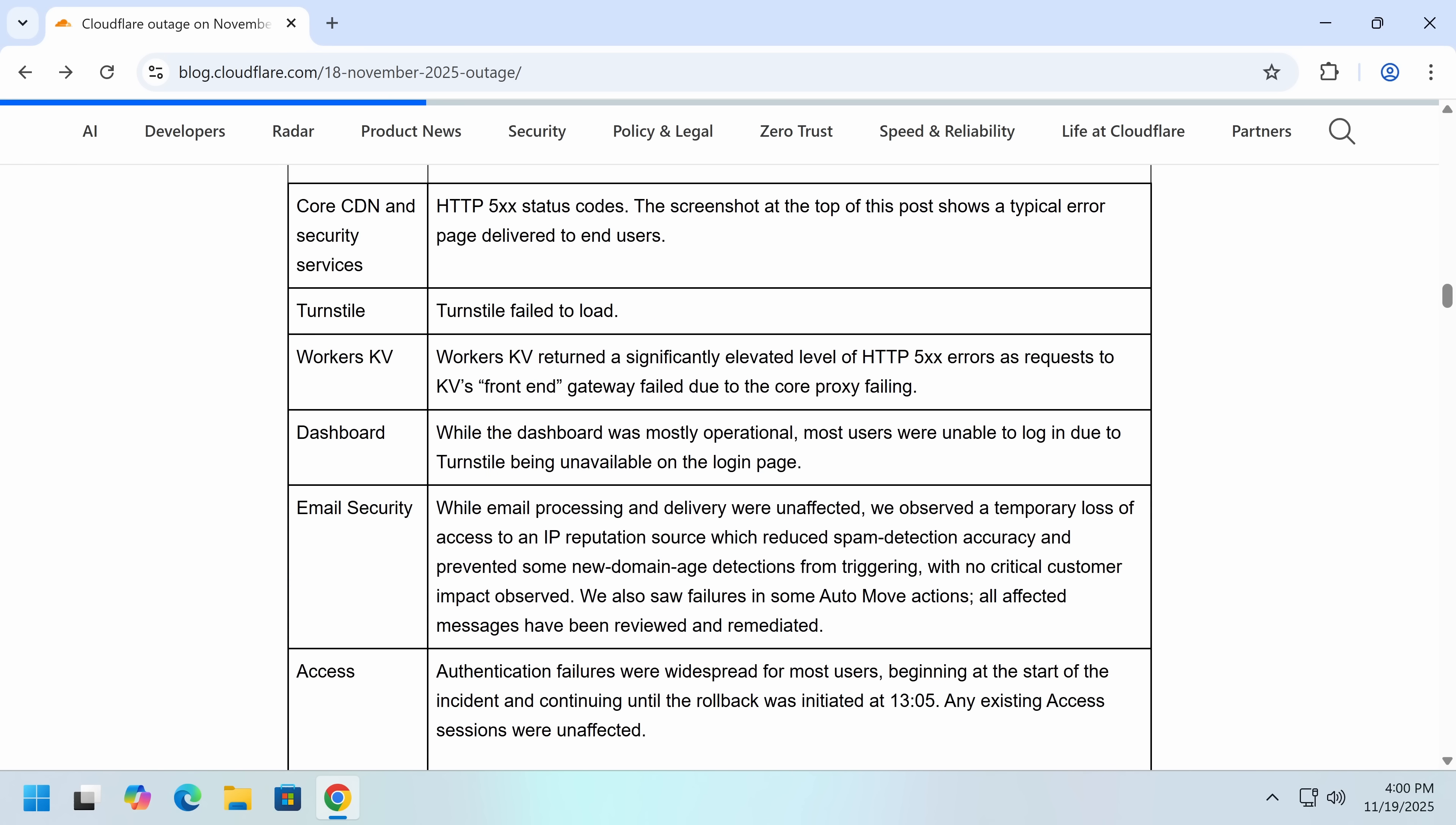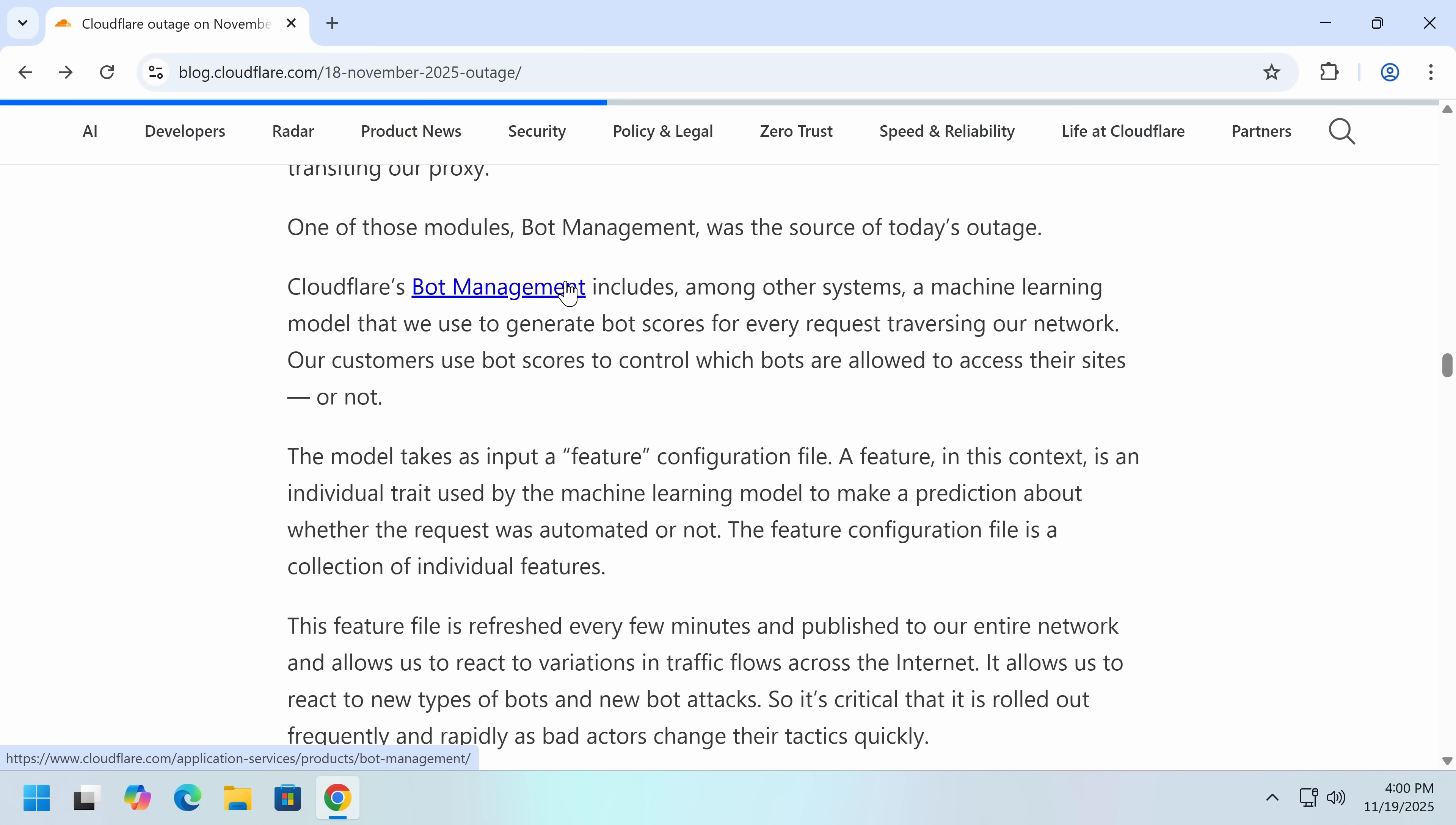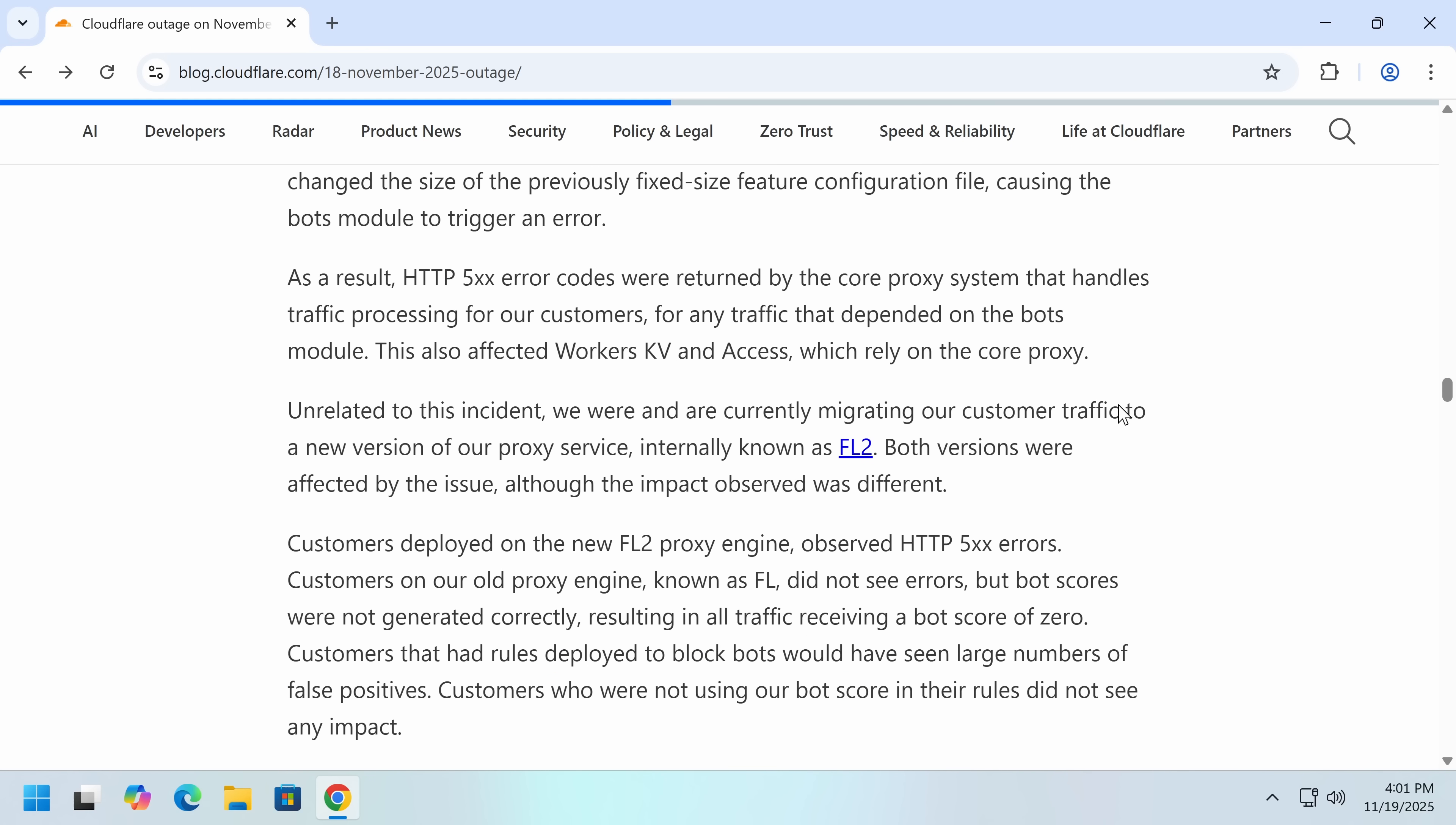So basically everything Cloudflare does went down. So here is the proxy that we explained a bit earlier. So the security checks go through. There's a machine learning model that will take a bunch of data and try to figure out if you're a human. Now they use ClickHouse for computing these feature rows, and they changed a permission, and their queries were written in a certain way. This seems like weird design that led to an oversized file being generated.